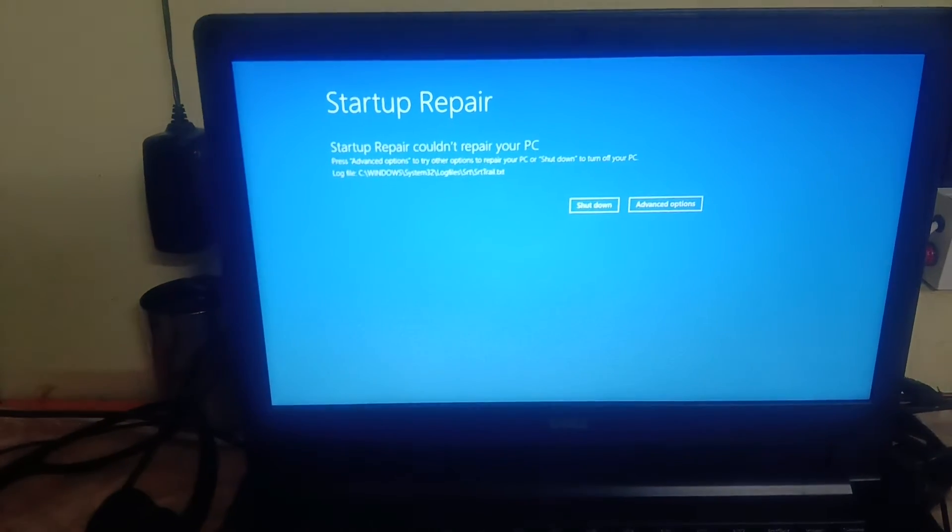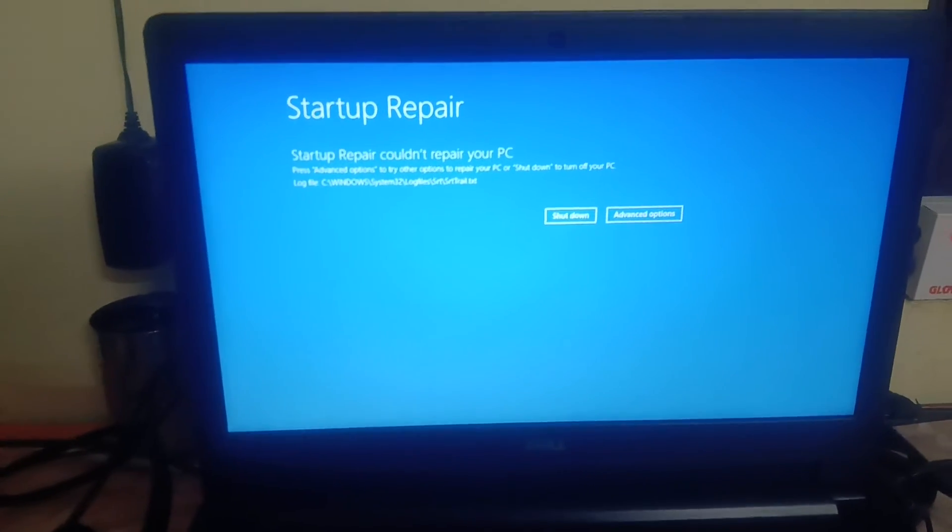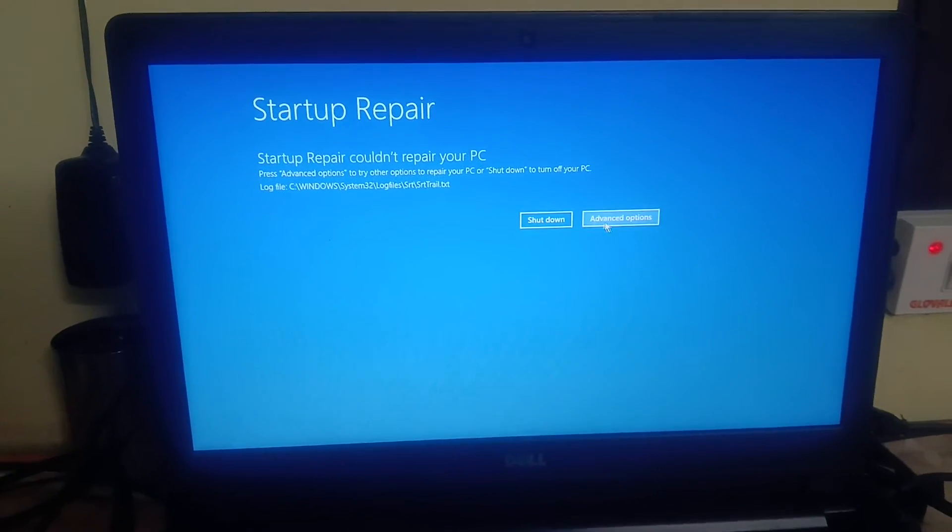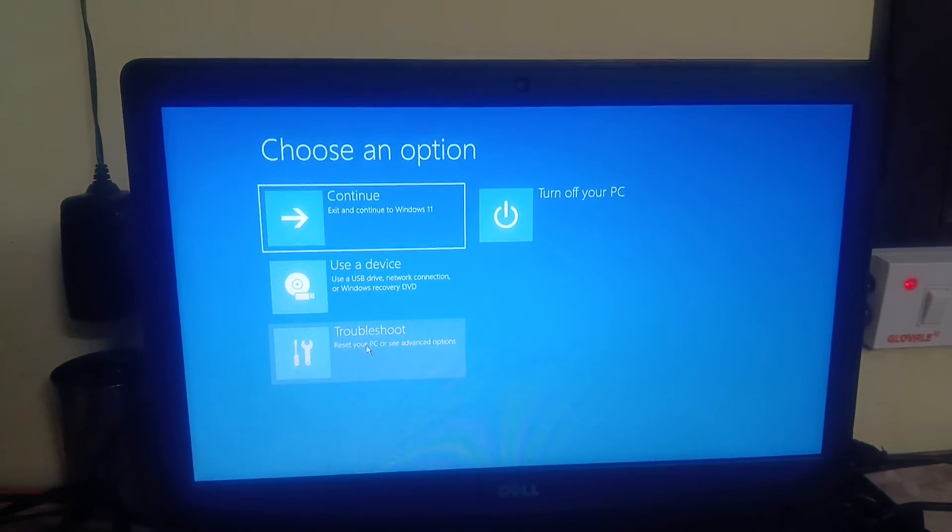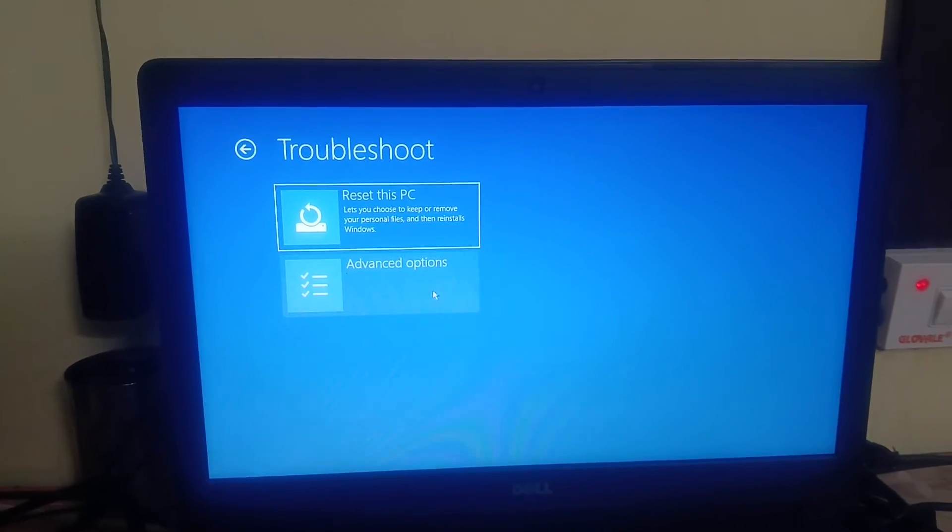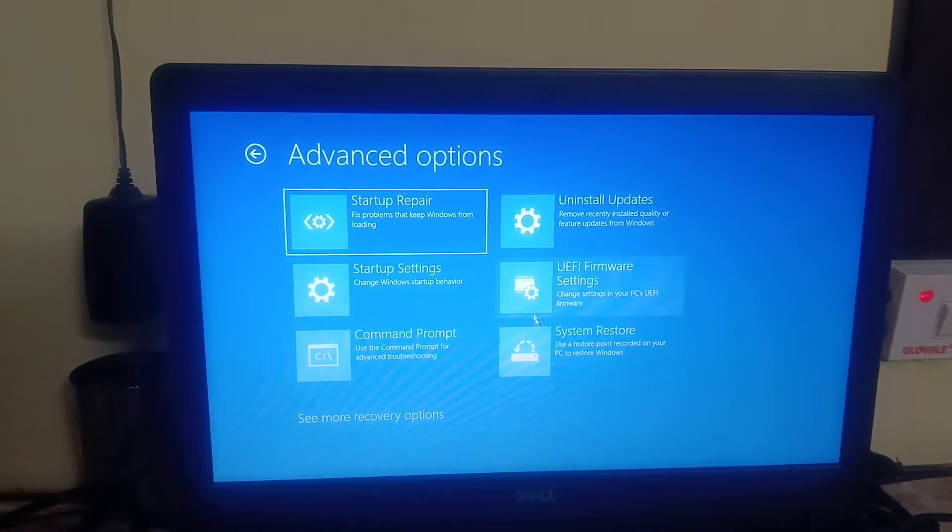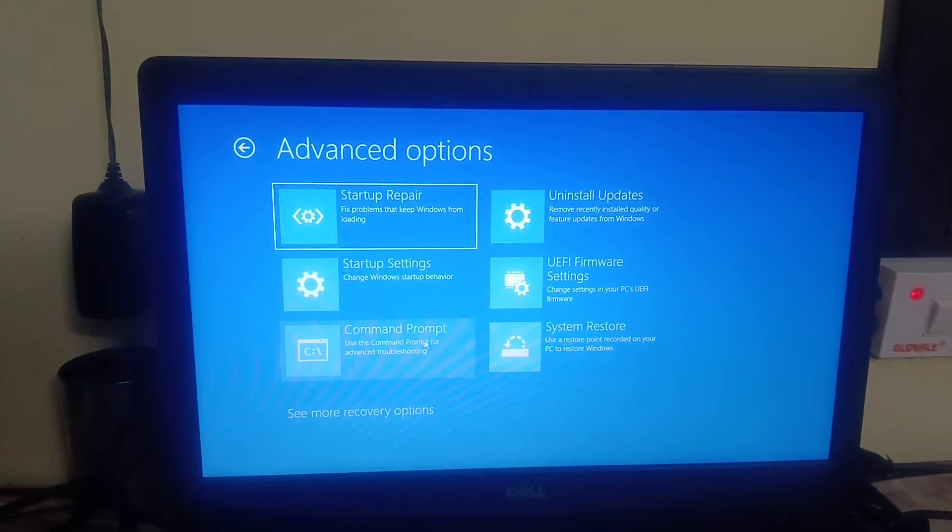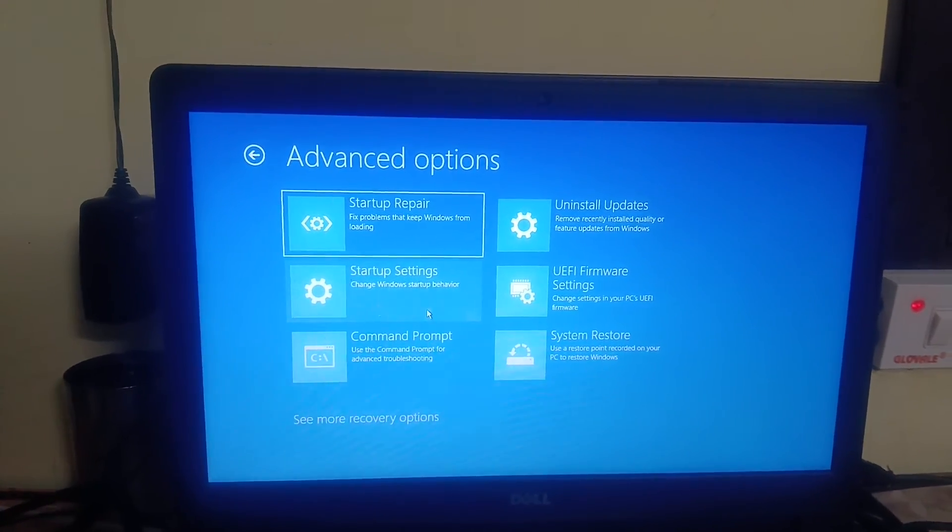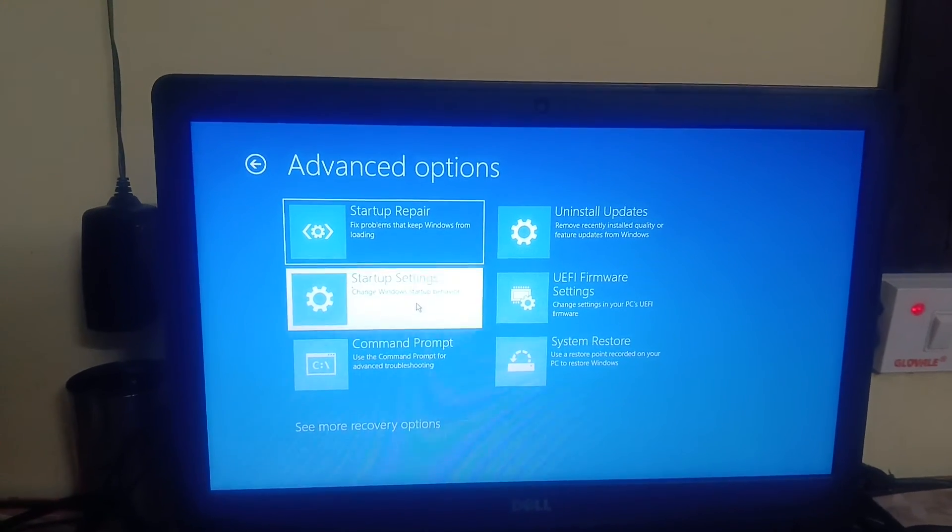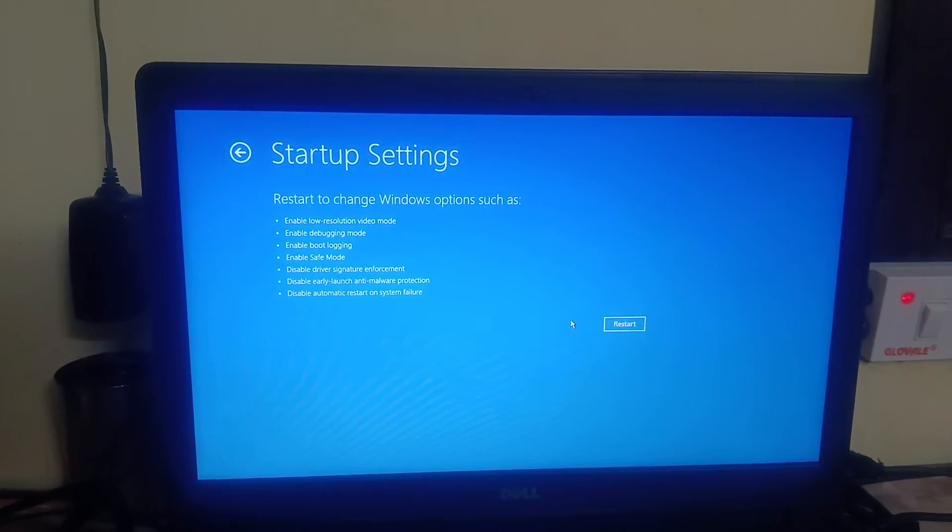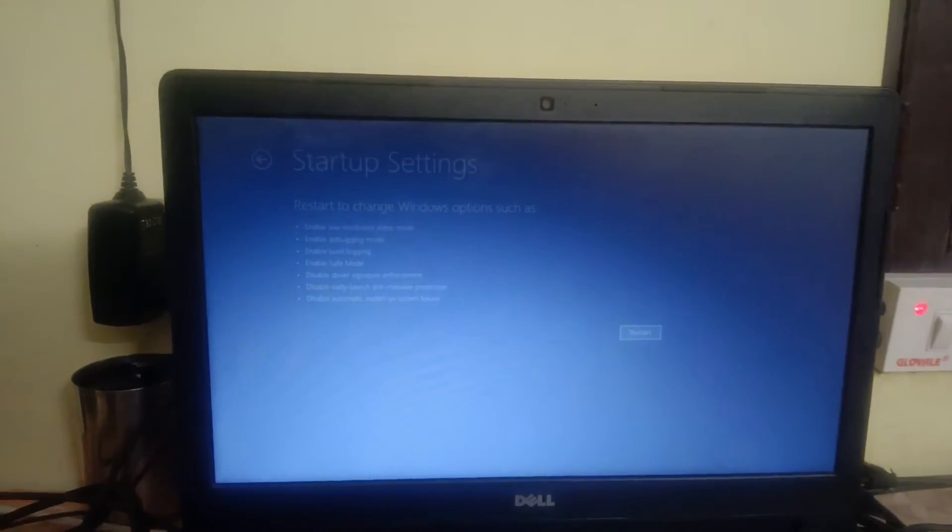The error code could be different, but you can see it doesn't fix the issue. So again I have to click on Advanced, Troubleshoot, and Advanced. Now in here guys, we have a couple of options here. So we need to click on this option Startup Settings, and we are going to open system into the Safe Mode. Click on Restart.